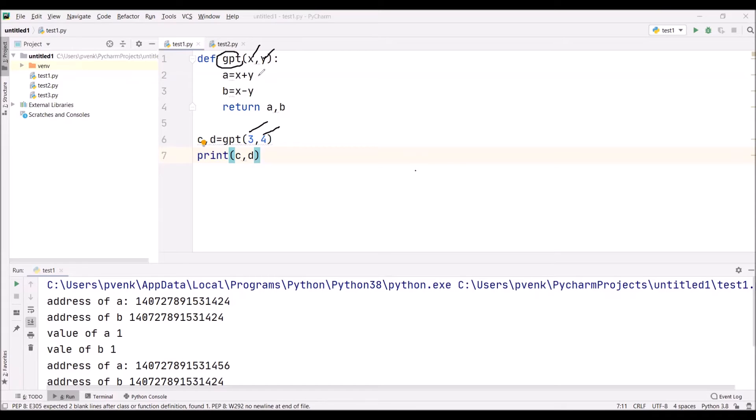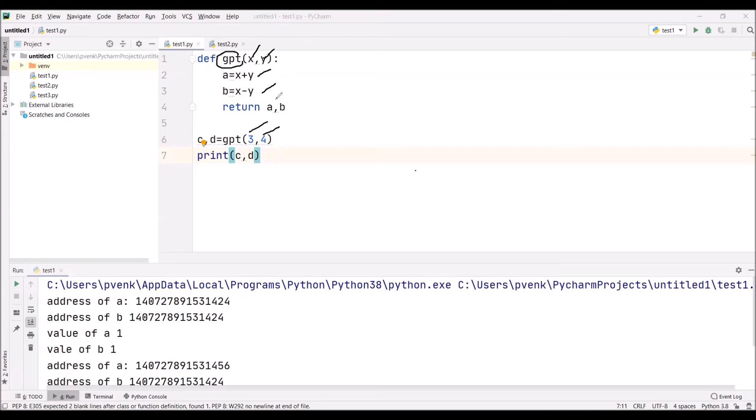We are performing two arithmetic operations, addition and subtraction. After the performance of arithmetic operations, I am returning the values A and B.